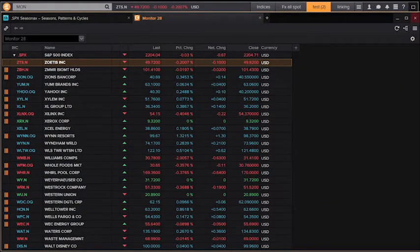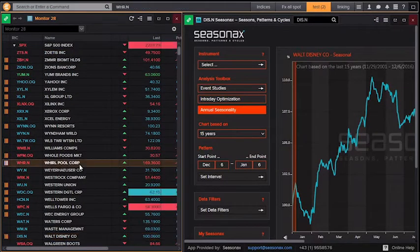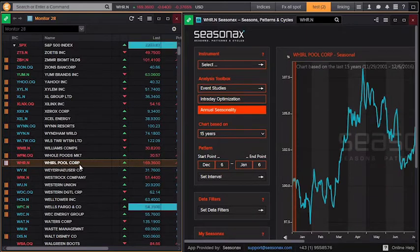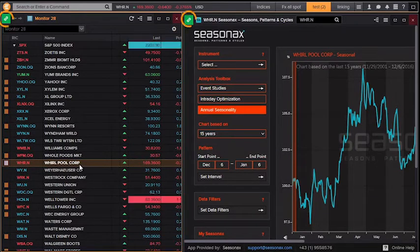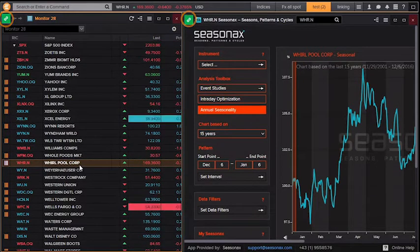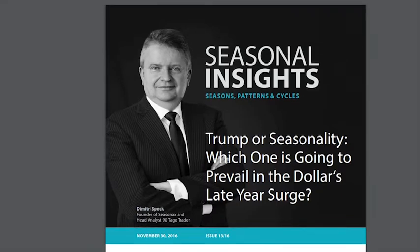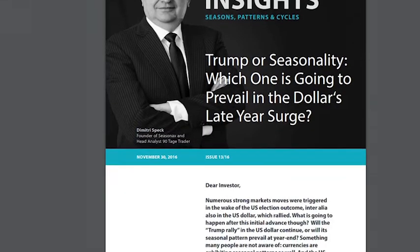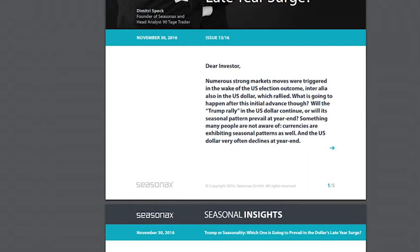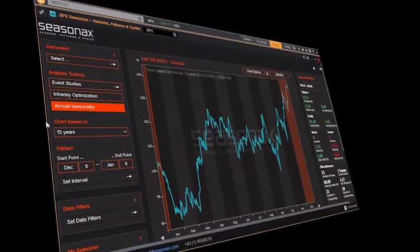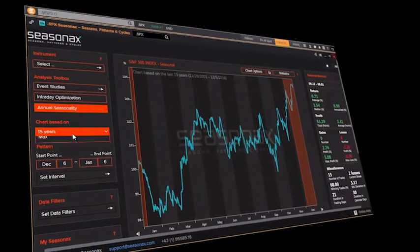For further insight, use Seasonax alongside other Icon apps such as the Monitor or Quote. You can also link the apps. Sign up to the Seasonax bi-weekly newsletter for seasonal insights. Seasonax — go beyond seasonality.